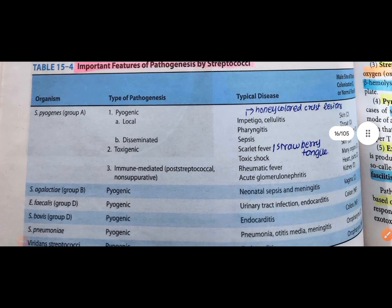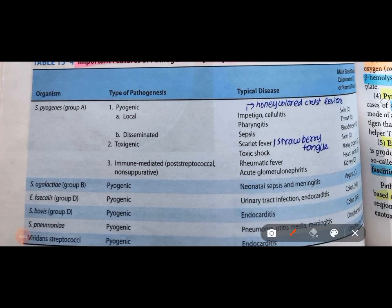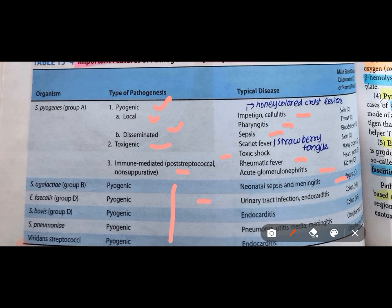Pathogenesis of S. pyogenes: it is pus-producing (pyogenic). Infections can be local or disseminated. Diseases include: cellulitis, pharyngitis, sepsis, scarlet fever, toxic shock syndrome, rheumatic fever, and acute glomerulonephritis. S. agalactiae causes neonatal sepsis and meningitis. Enterococcus fecalis causes endocarditis and pneumonia. Viridans causes endocarditis. S. pneumoniae causes pneumonia and meningitis.